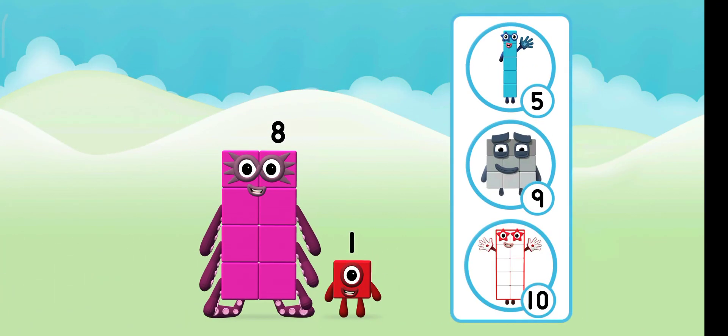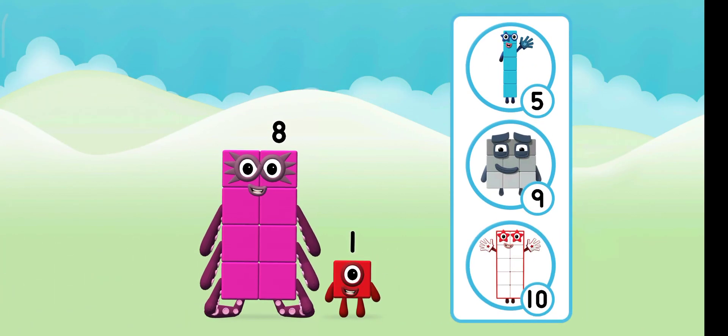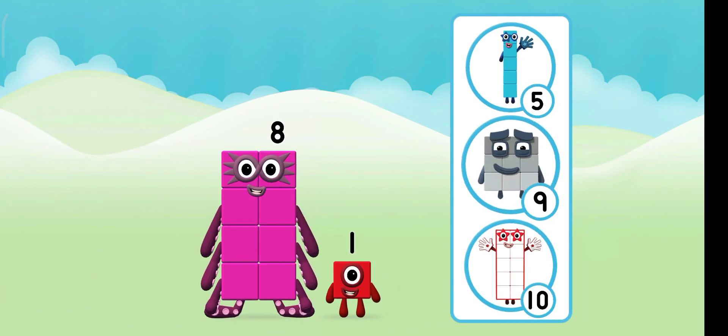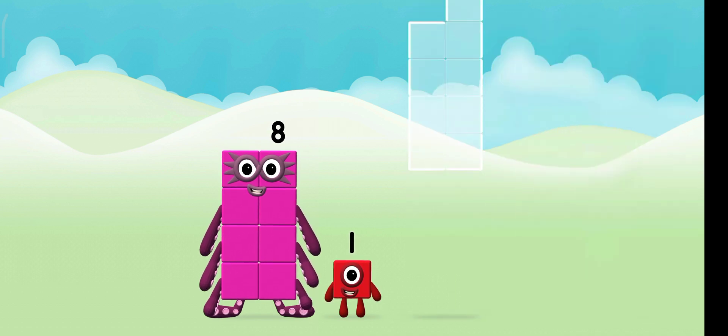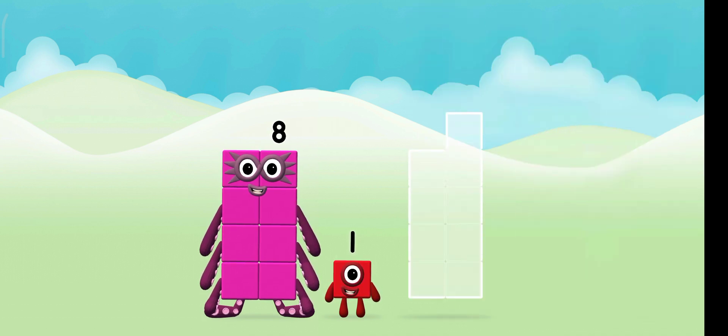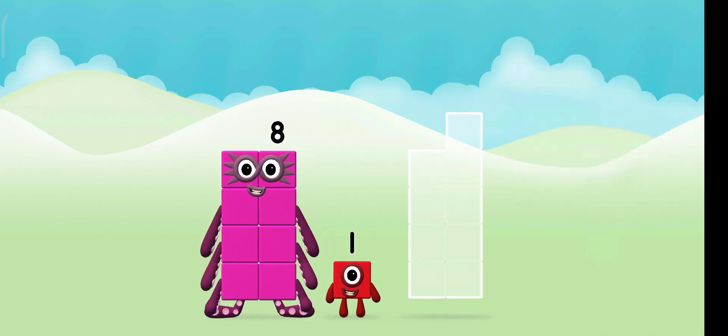Which number block do you think adding these together will make? Great! Add the number blocks together.